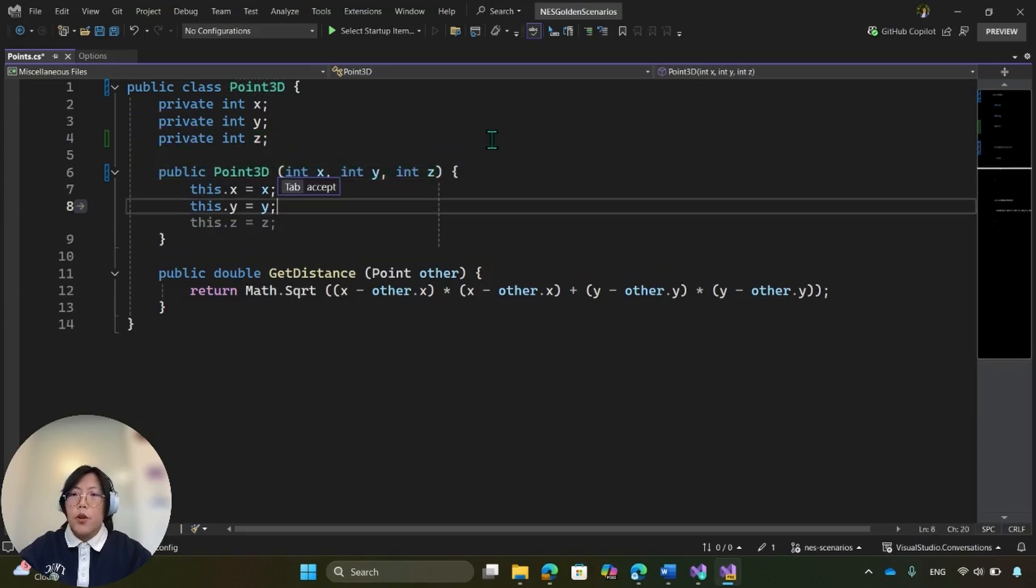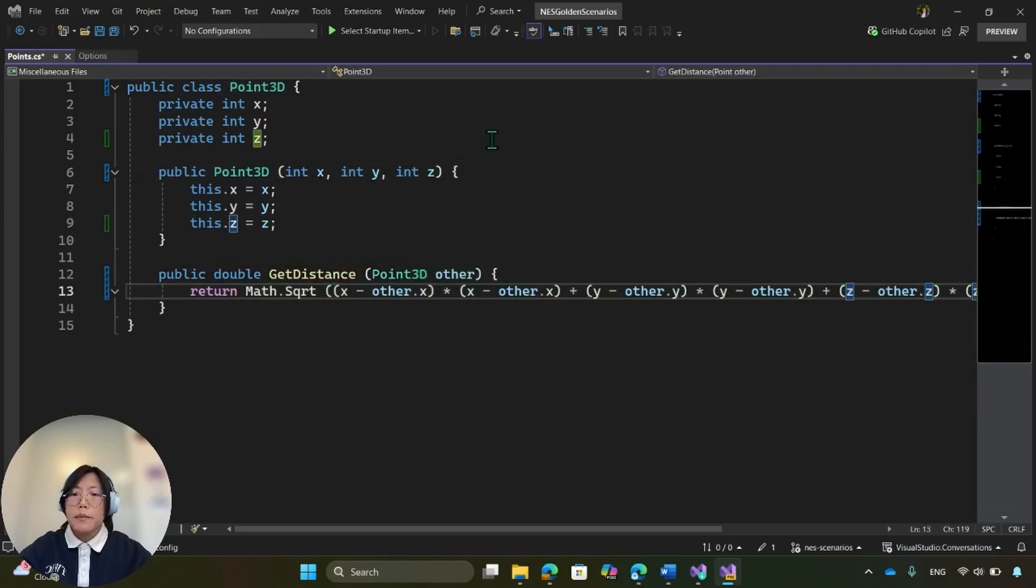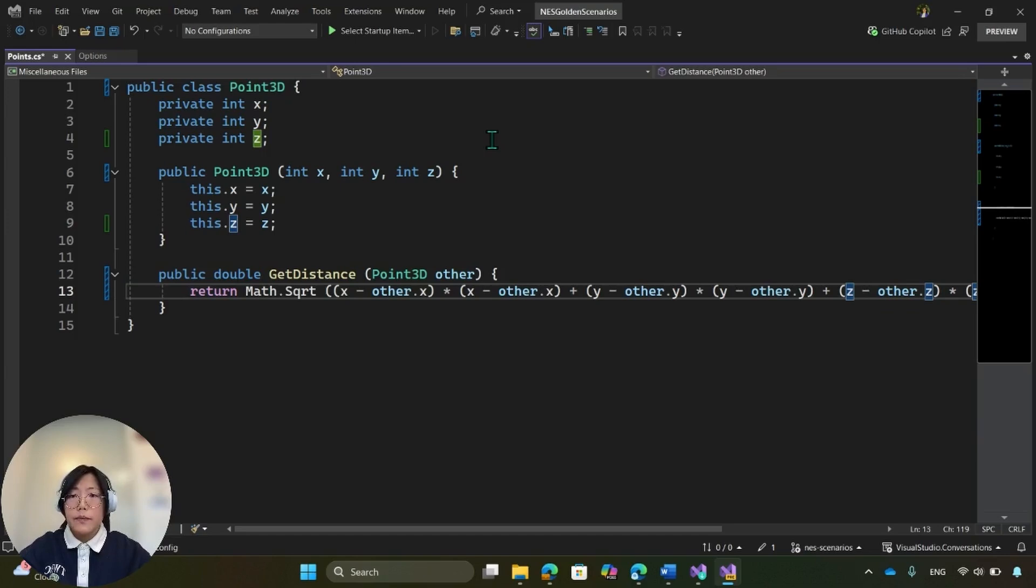The more NES will pop up. So through this tab-tab flow, NES helps me finish my refactoring. Give NES a try today.